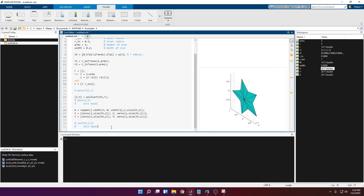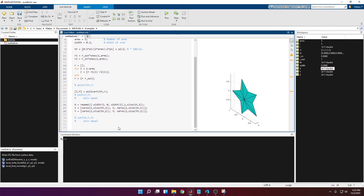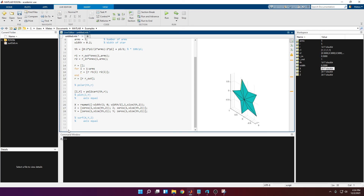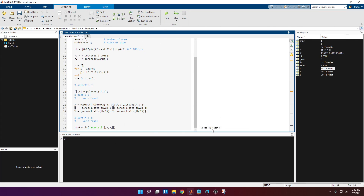If you want to import this to other software as a 3D object, you can use surf2stl, which is a function you download from MathWorks. Copy it into your working directory. Call it with the filename in quotes — for example, 'star.stl' — then copy in the x, y, z arrays and run it. It will tell you how many faces the star has; in our case, 40.